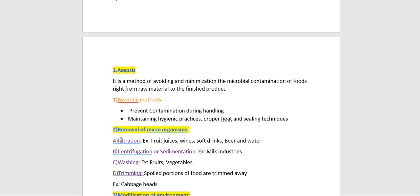Filtration can be used to remove microorganisms from liquid solutions such as food juices, wines, soft drinks, beer, and water. Centrifugation or sedimentation is not a fully effective method but is still used in milk industries to remove some microorganisms. Washing fresh fruits and vegetables removes soil microorganisms or organisms that might be resistant to heat processing. Trimming away spoiled portions of food or discarding spoiled samples is also helpful in food preservation.